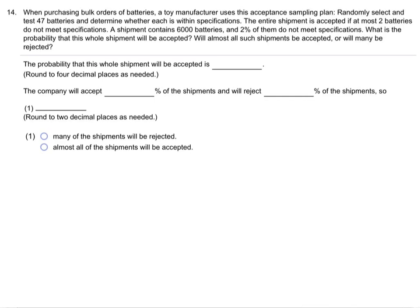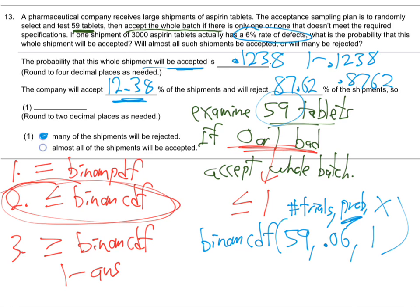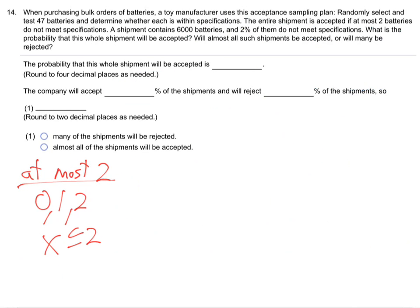The last one, number 14: when purchasing bulk orders of batteries, the entire shipment is accepted if at most two are defective. "At most two" — think of it like having at most two coins in your pocket: you could have two, one, or zero. That means less than or equal to two, so it's again case two.